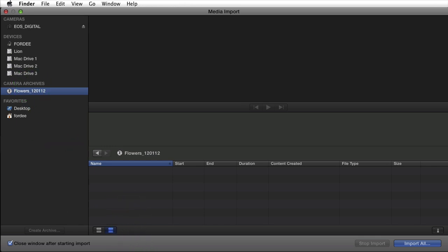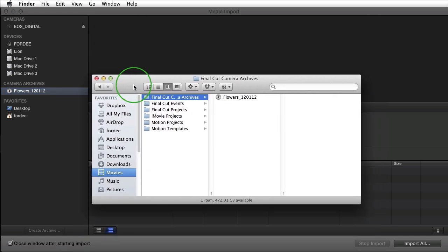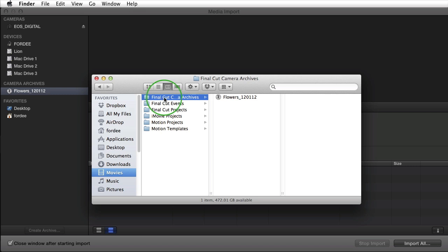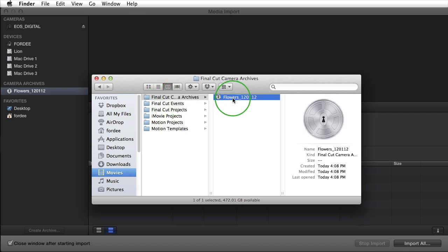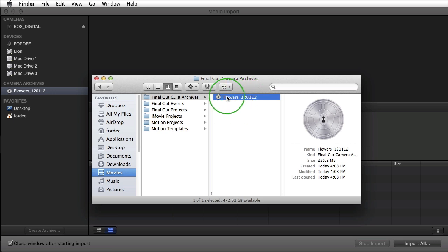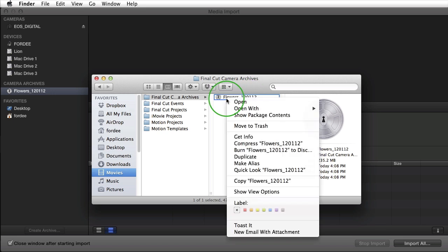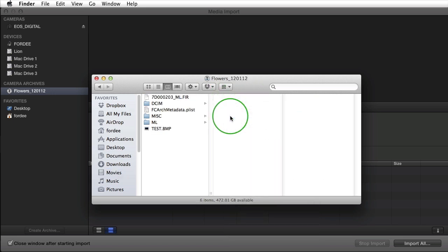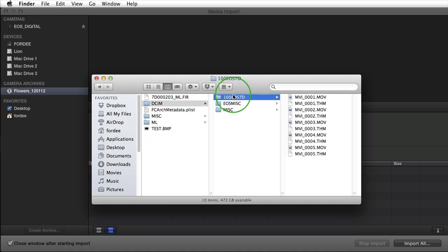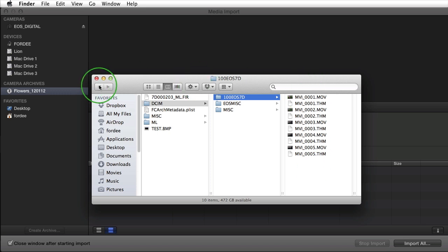So if you traverse to your user's home directory, the movies directory, you'll see that there's a Final Cut Camera Archives folder. Inside there you'll see the camera archive. If we want to see what's inside this we can right click and go to Show Package Contents and it will be just the same as my compact flash card. And you'll see all the videos listed here.